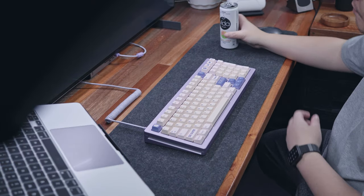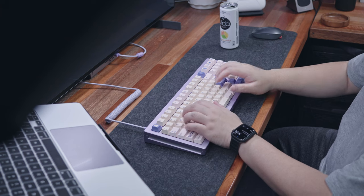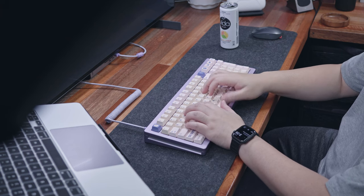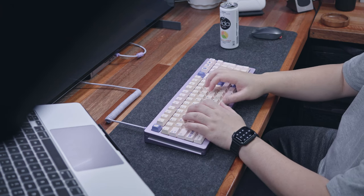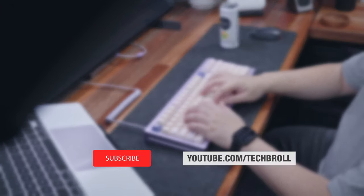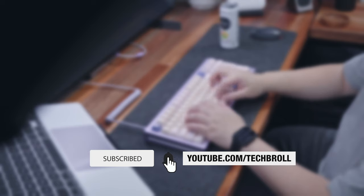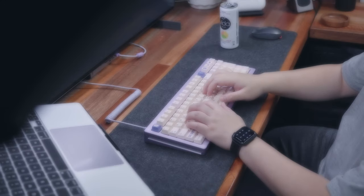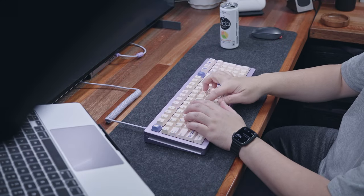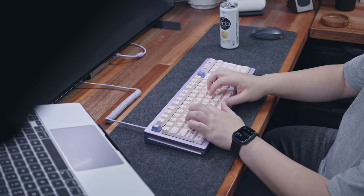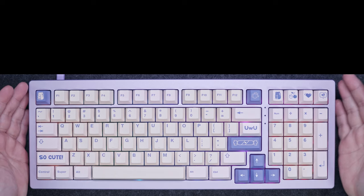So, if you find my videos helpful or at least informative, a new subscriber will mean a lot to me. Click that red button and hit that bell notification as well so you won't miss out. Thank you.